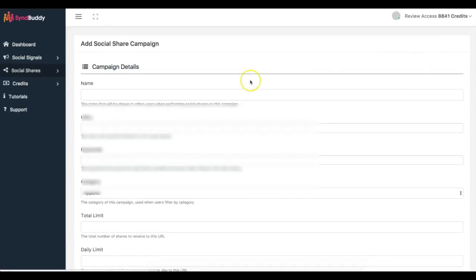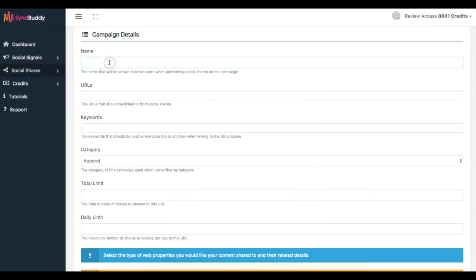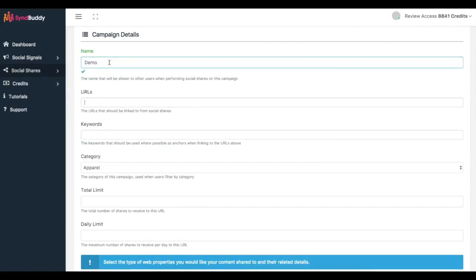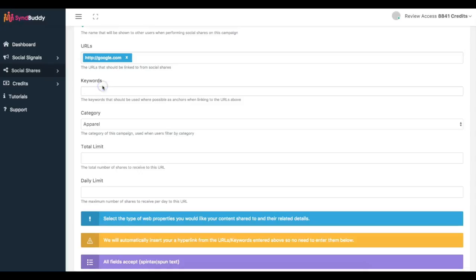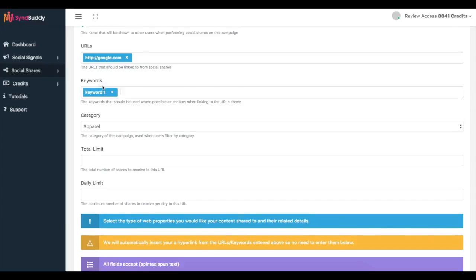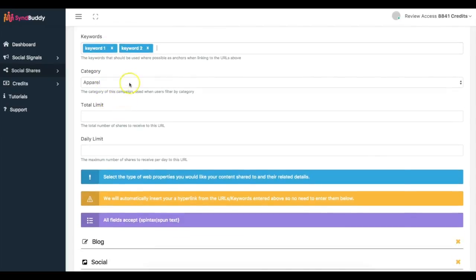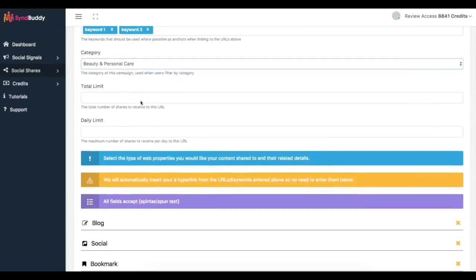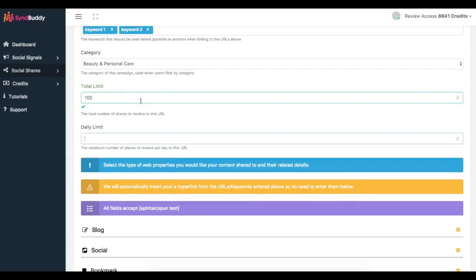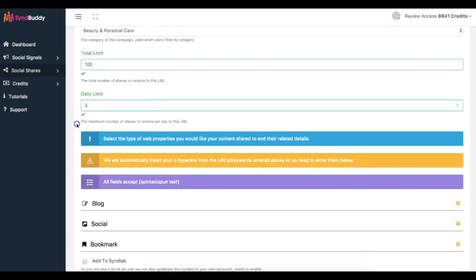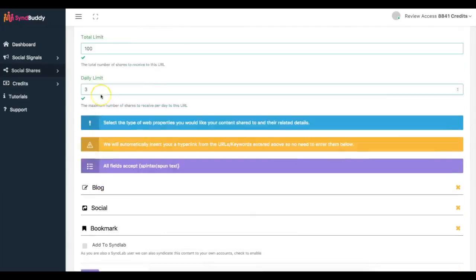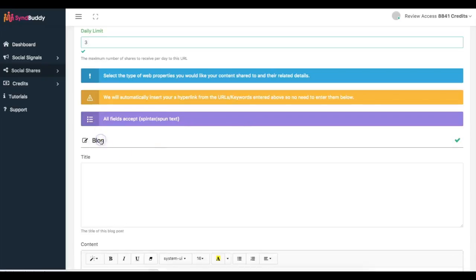So if I come here to click new social share campaign, same thing. Demo, let's say I do Google. And here's where I can put the keywords that I want, so keyword one, keyword two. And here same thing you can put the category, total limit 100, 10, this is the daily limit. And here's where I can add the content that is going to be added to the different networks.